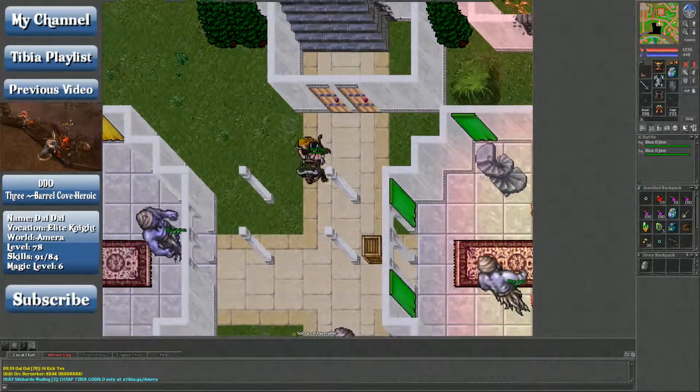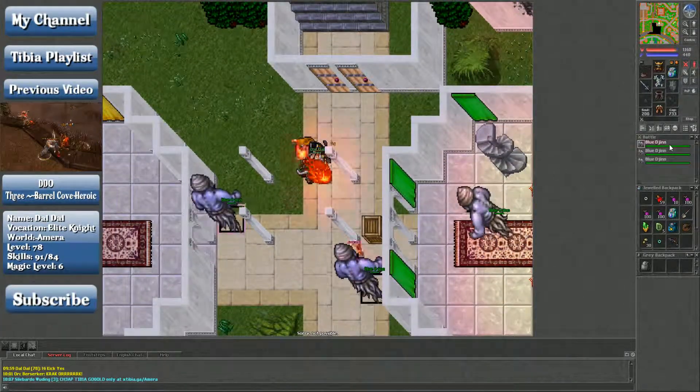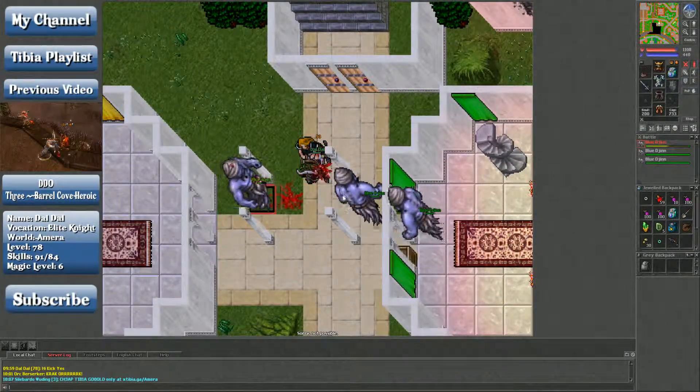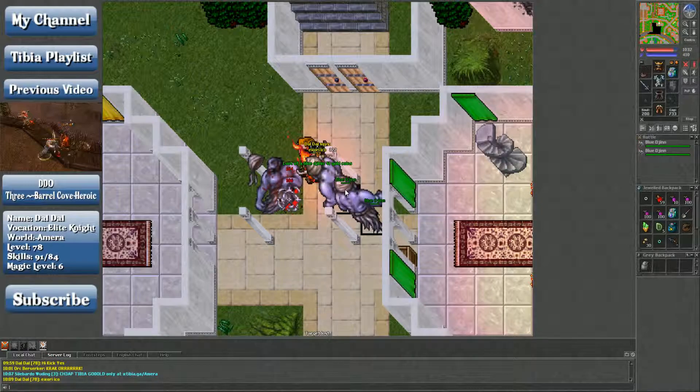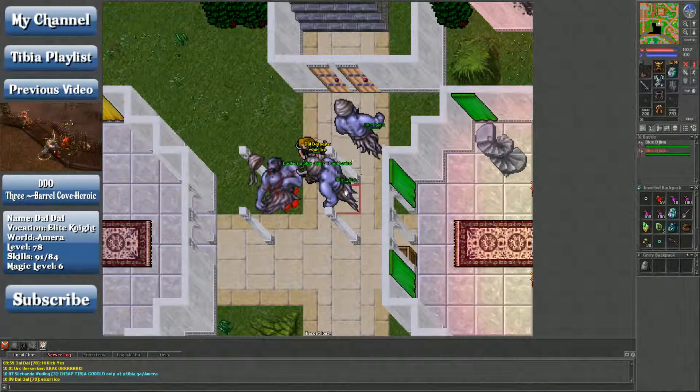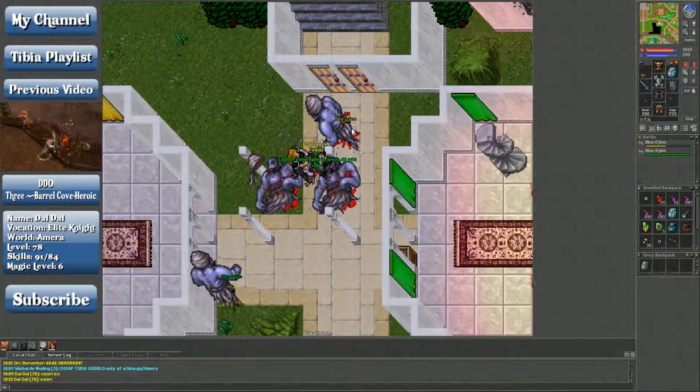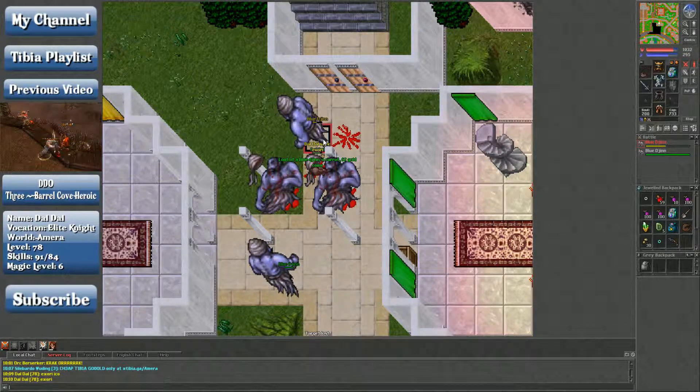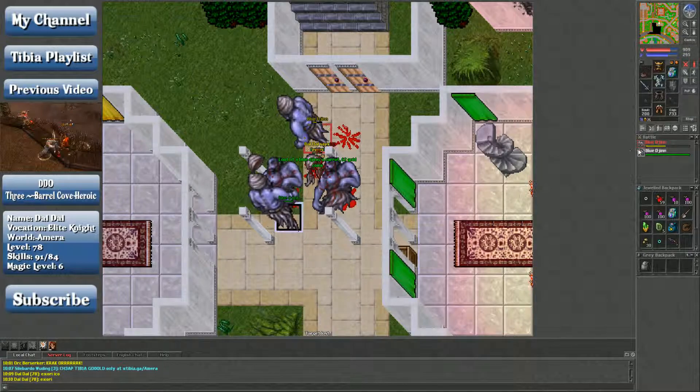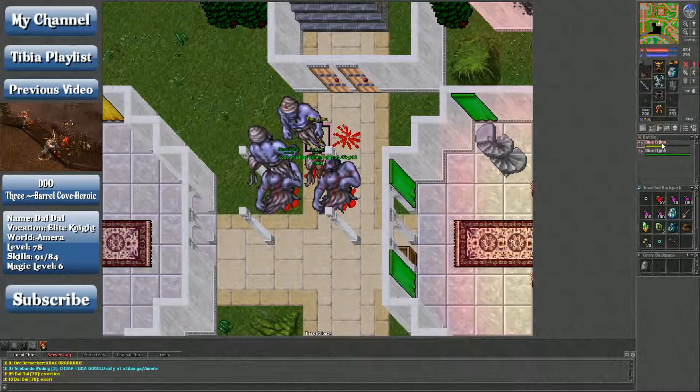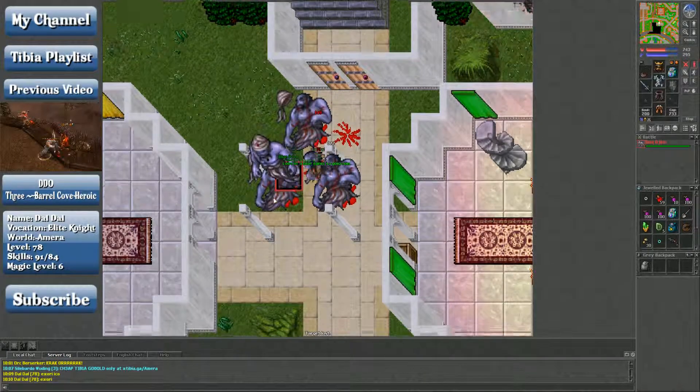I've actually never been here. You can see how it's all black on my map. So far, I did fight the green ones in Yalahar.